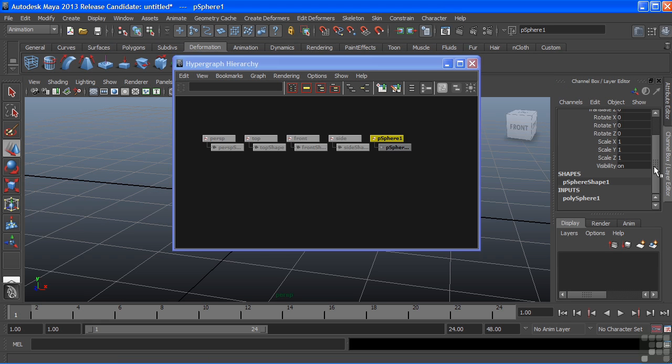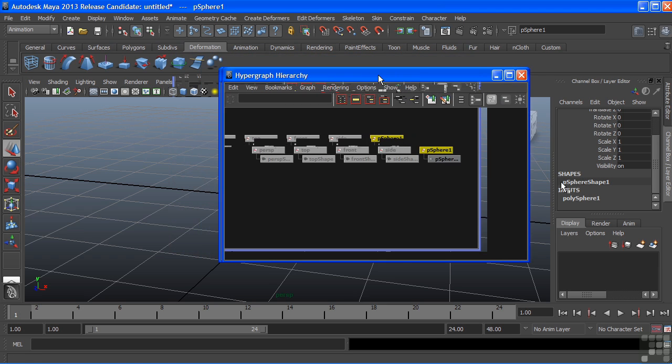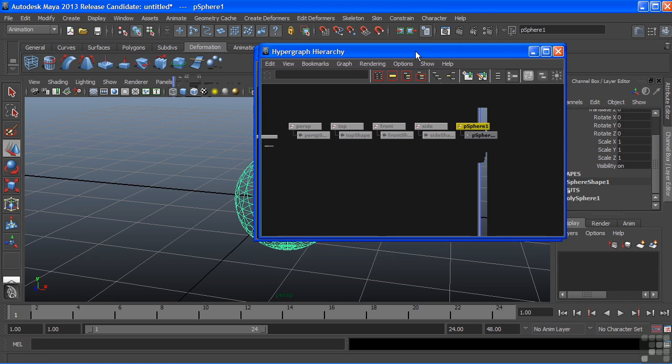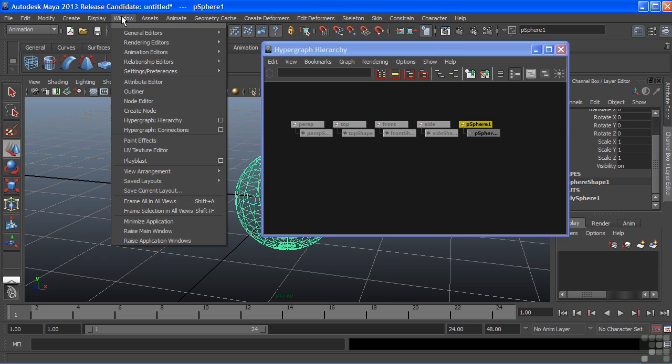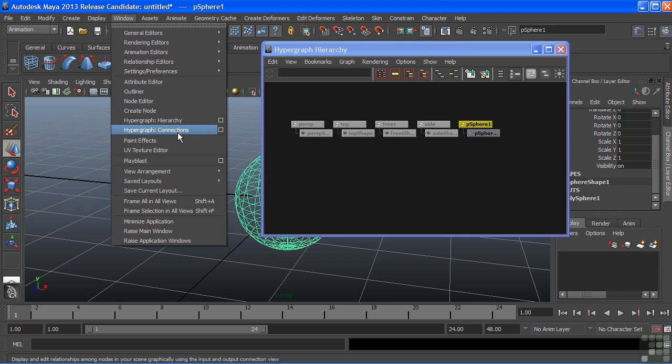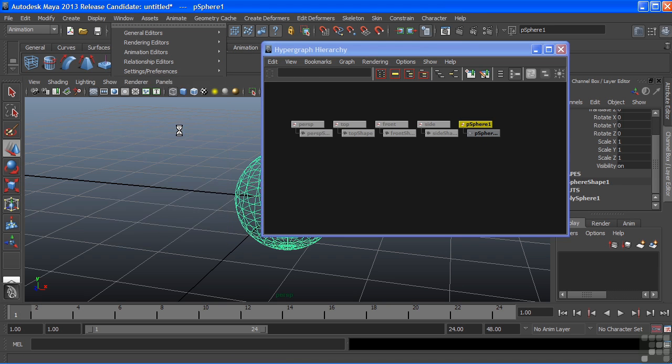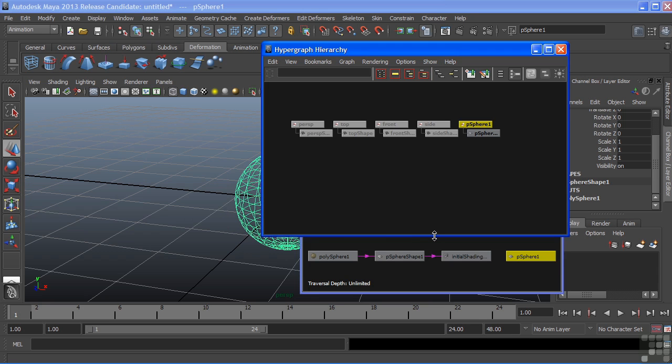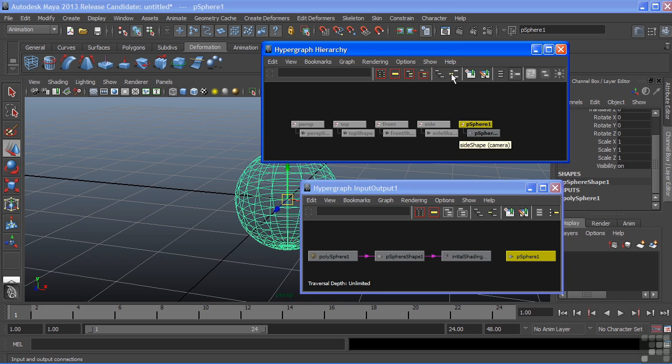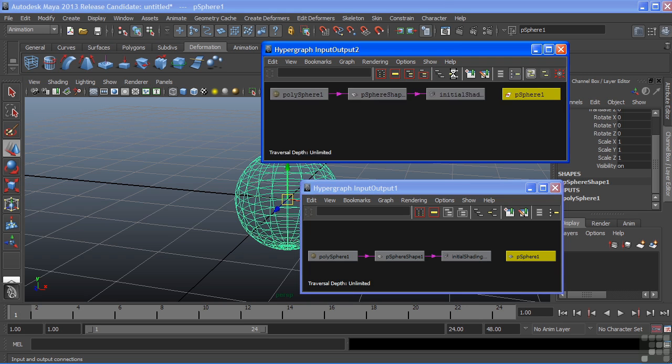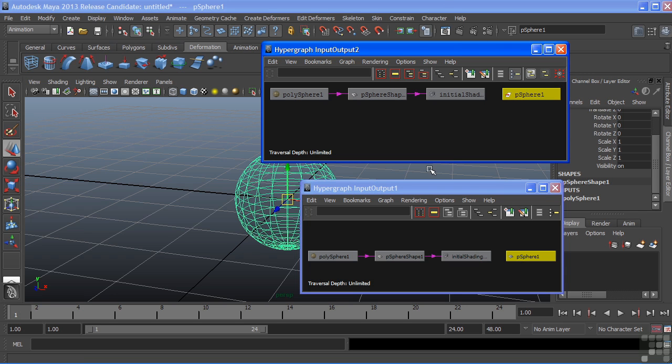These show up in the channel box under Inputs. We can view these in our hypergraph by opening a specific window and going to Hypergraph Connections, or in the same window, choosing the Input and Output Connections icon. Both of these are identical, and either method gets us to the same exact thing.